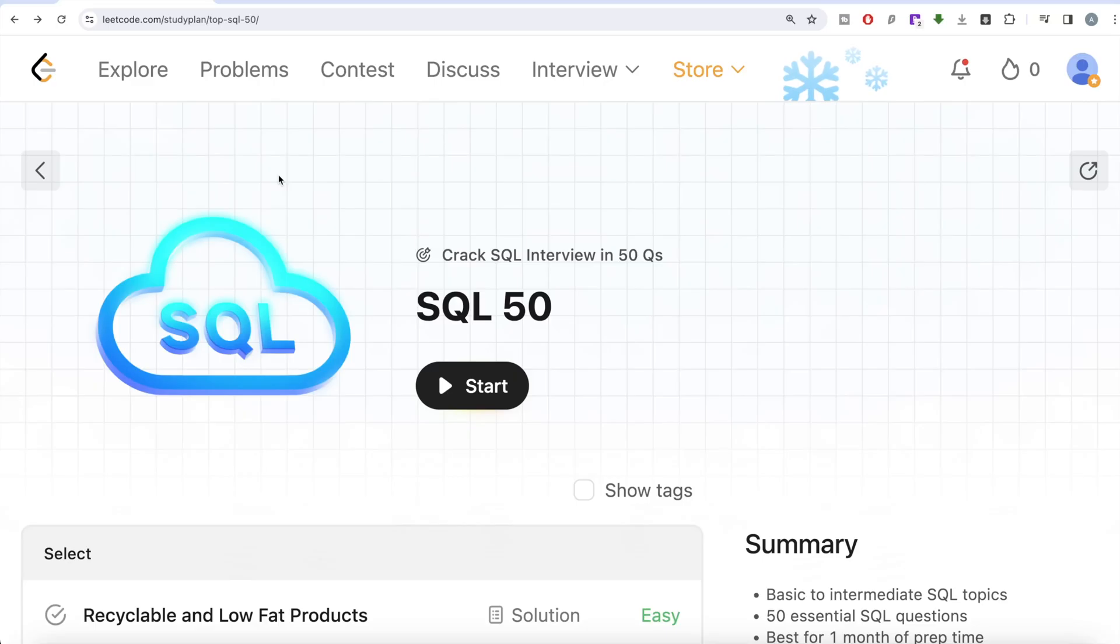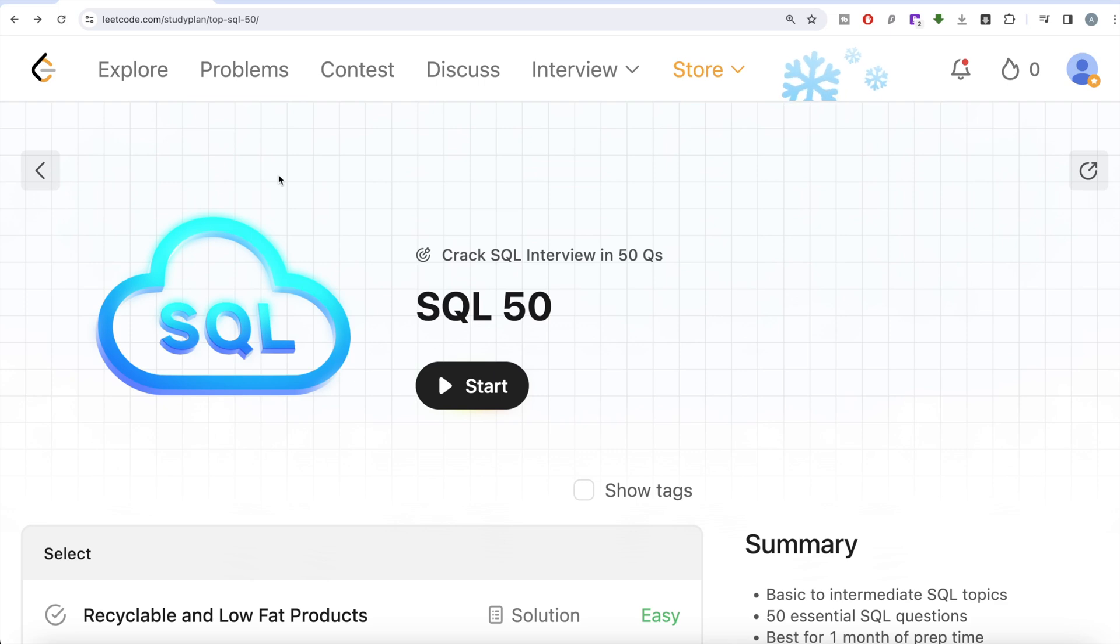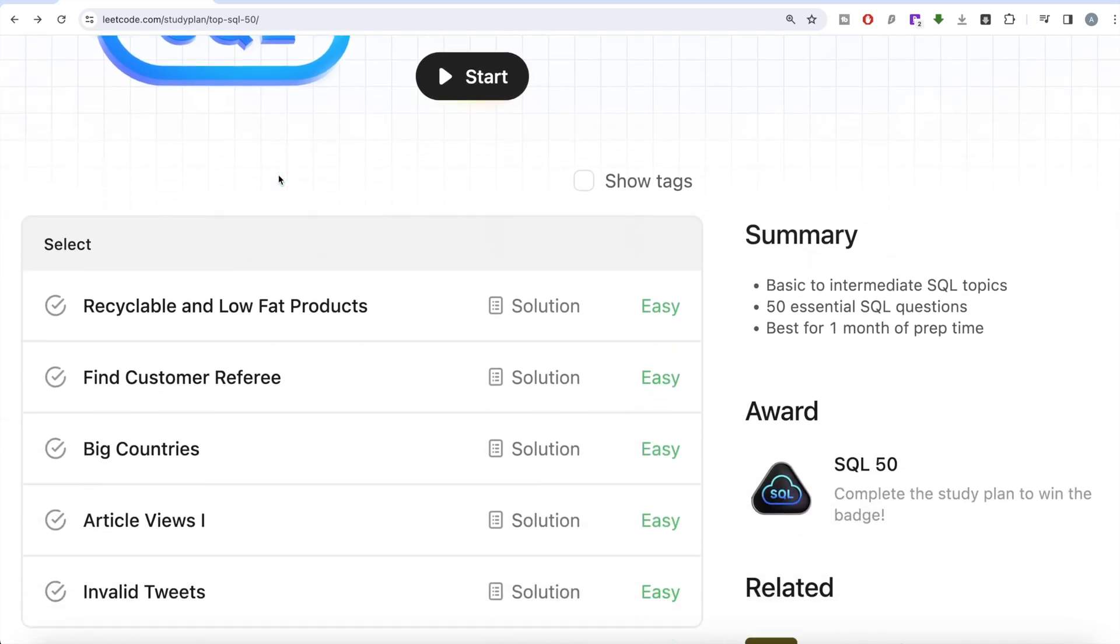Hey guys, welcome back to the channel. On this channel we try to learn various concepts of data science by practicing a lot of questions. This video is in continuation of the SQL 50 Crack SQL Interview in 50 Questions series, where we are trying to learn hands-on SQL using 50 carefully curated questions covering diverse aspects of SQL.